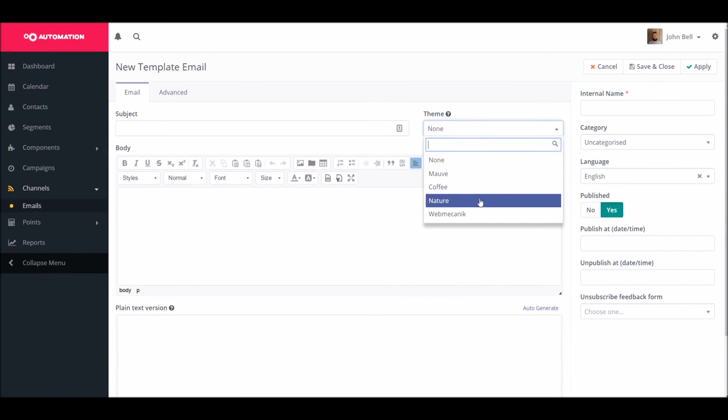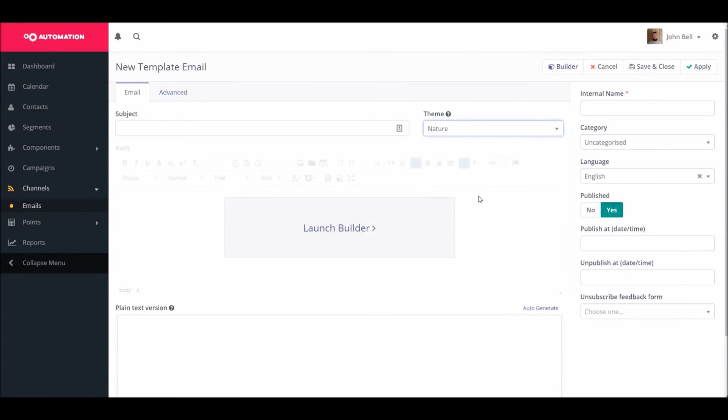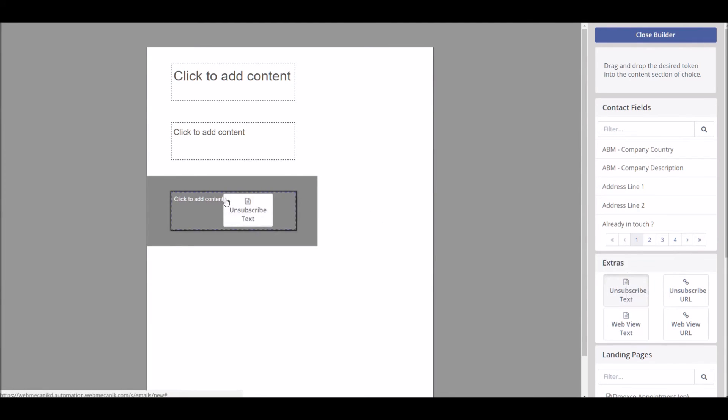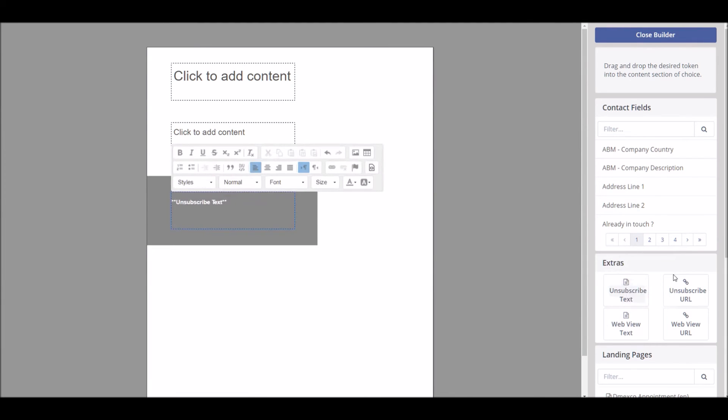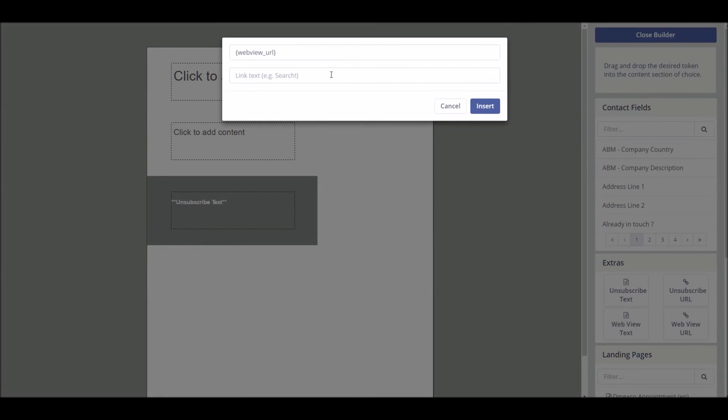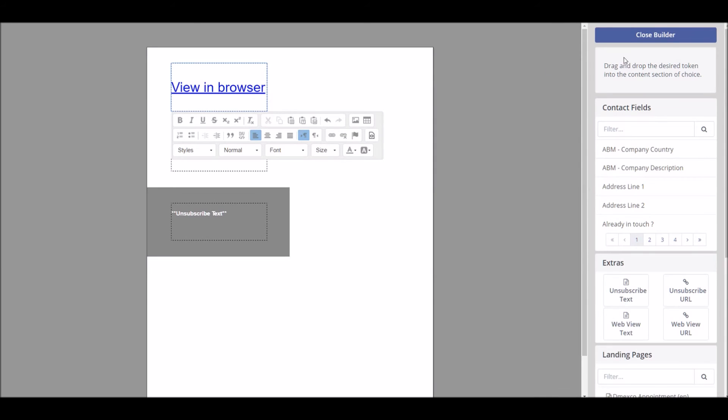When you launch the builder you're going to be presented with a very familiar site and that's the drag and drop ability. So here we're dragging and dropping some automatic fields such as an unsubscribed text and a web view URL, but you can also use this for dynamic fields such as a contact's first and last name.